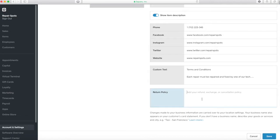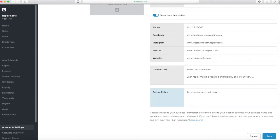And return policy. Where are you going to set up your return policy? For example, accessories, you know, you have a certain amount of time to return them, or they need to be unboxed. So you want to put that information in here.